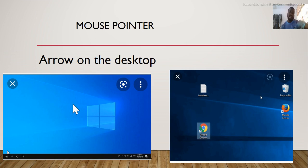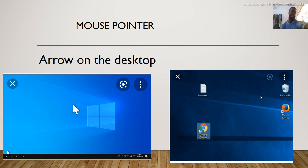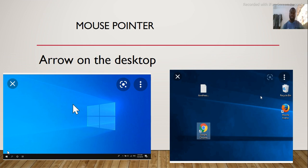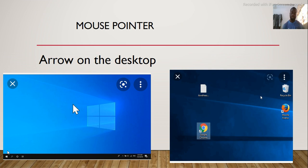Another feature is the mouse pointer. That is the arrow on the PC.